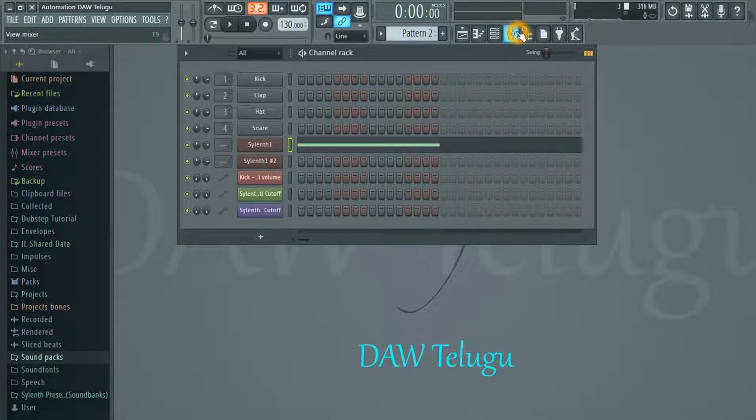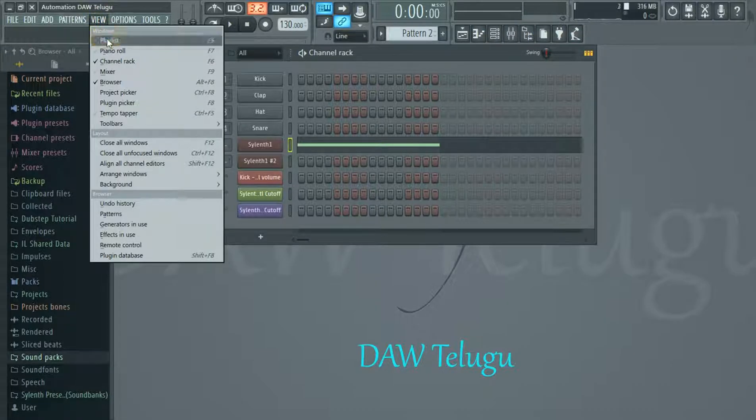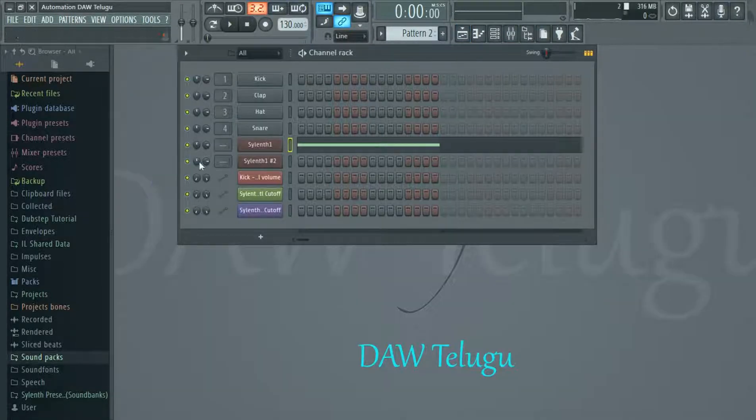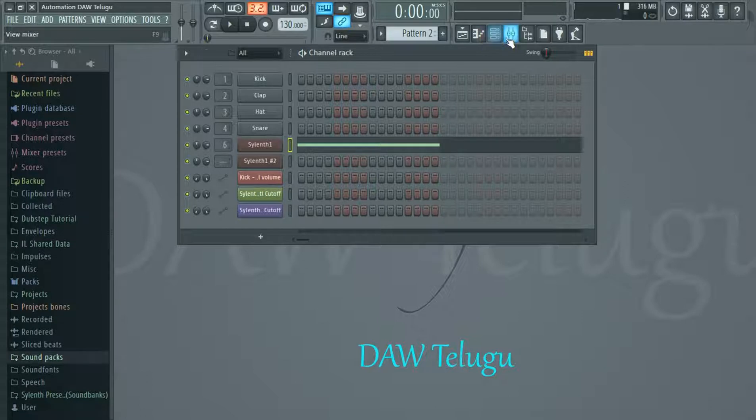Thank you, friends. Friends, I will show you how to do it, first to Sylenth1, sixth.